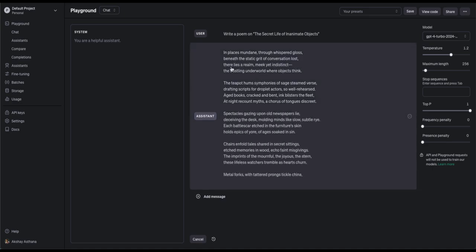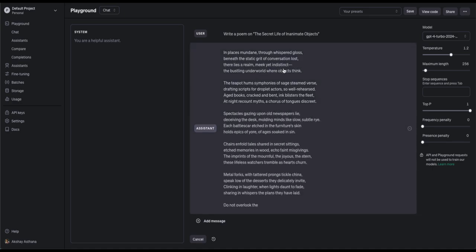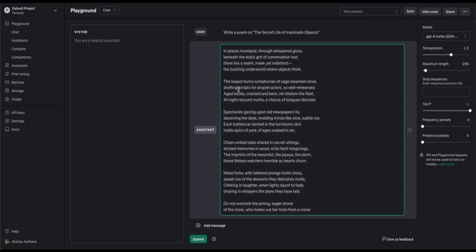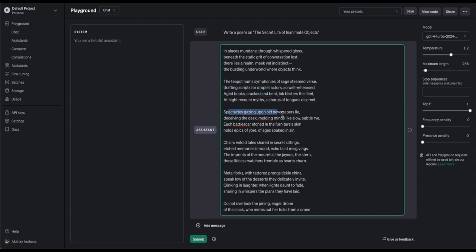In places mundane, through whispered gloss, beneath the static grid of conversation lost, there lies a realm, meek yet indistinct. The bustling underworld where objects think. Okay, this is awesome. It, too, talks about inanimate objects, like the teapot, spectacles, chairs, forks, one by one.